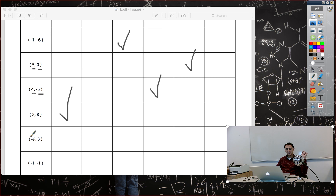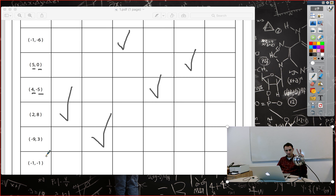Negative x, positive y needs to be in the second quadrant. Then negative one, negative one — two negatives — so this point needs to be in the third quadrant. Let's write the comments for that.